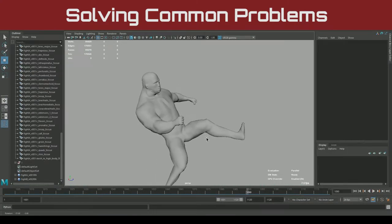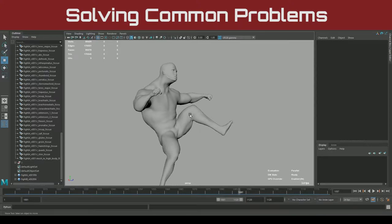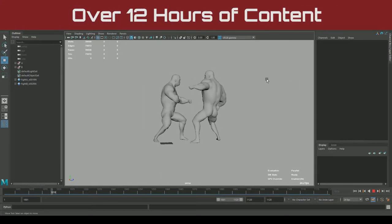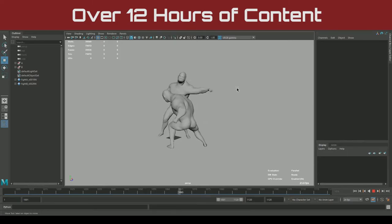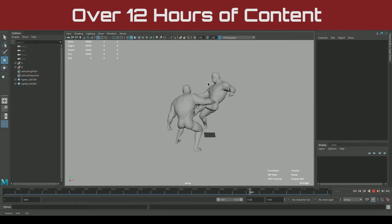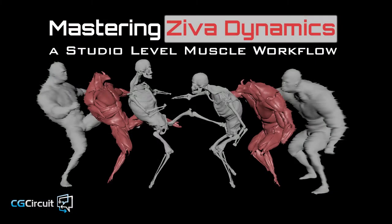My name is Noah Schnapp, and I'm a rigging TD and tool developer, and I'll be your guide through this deep dive of Ziva Dynamics.